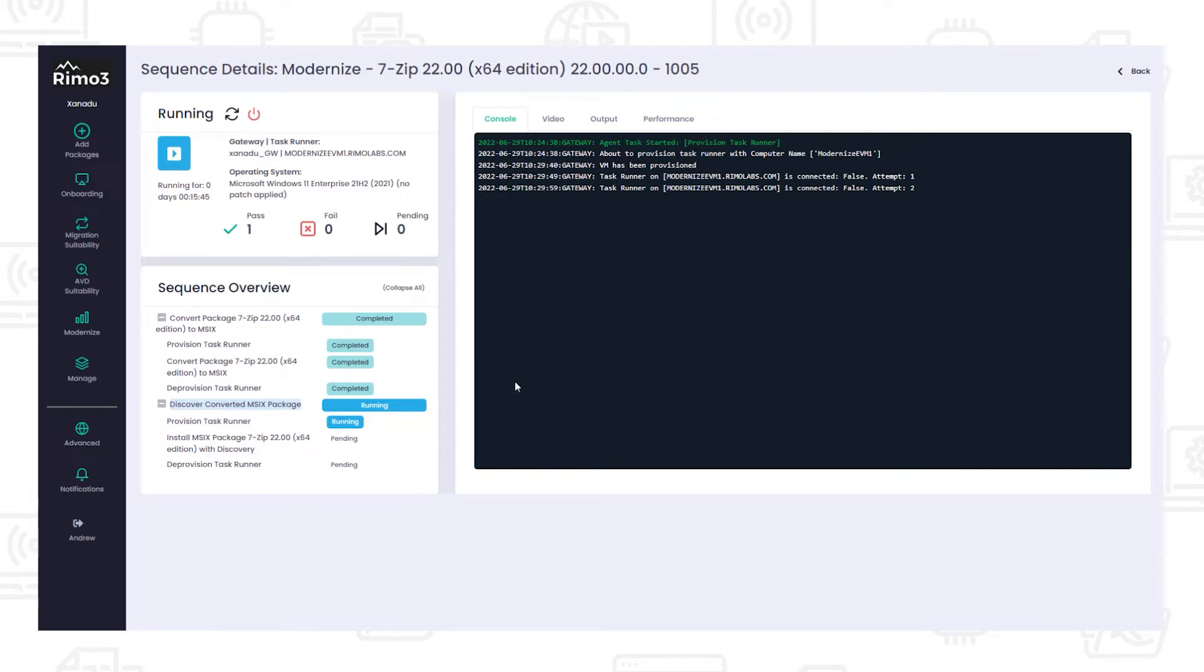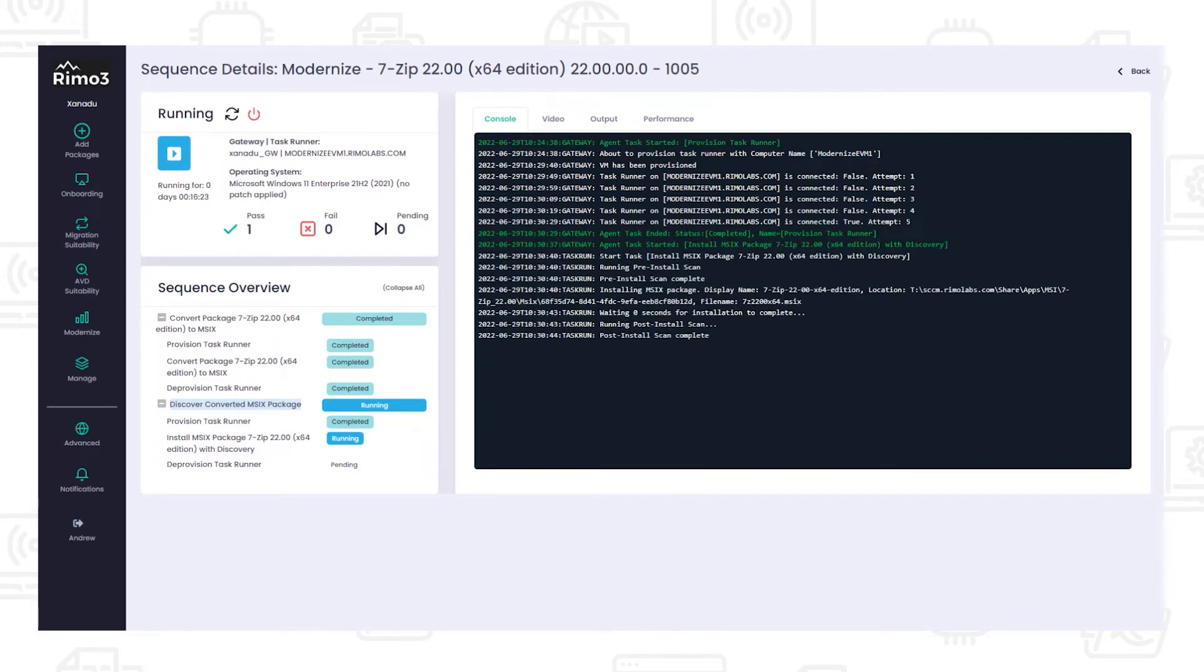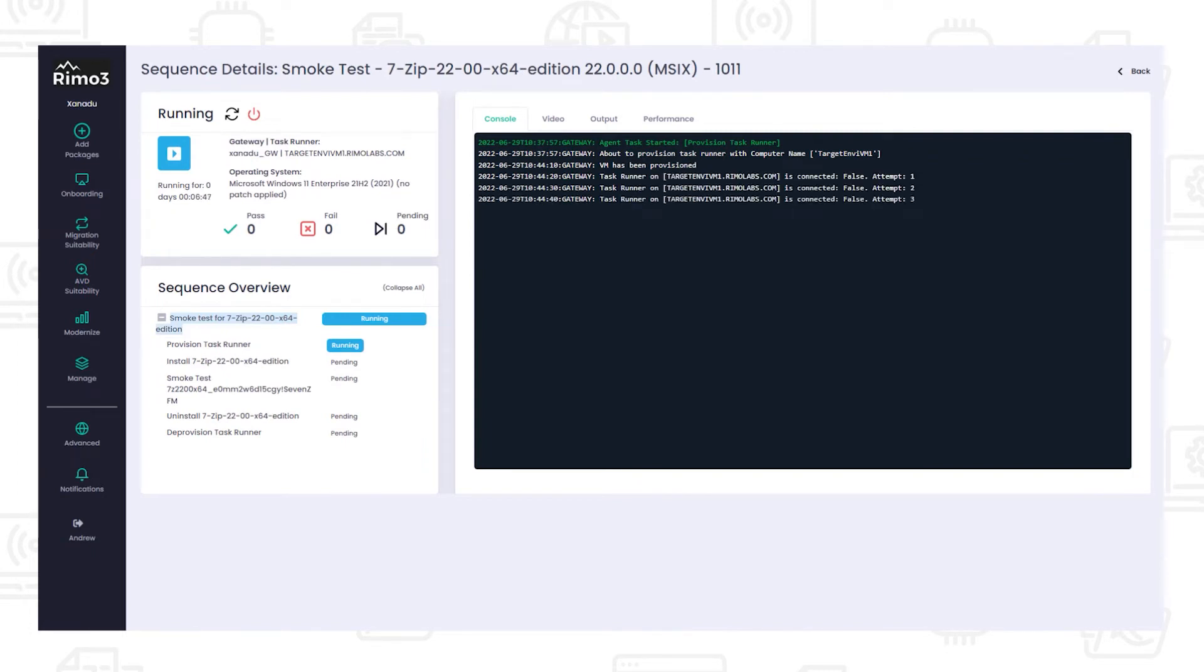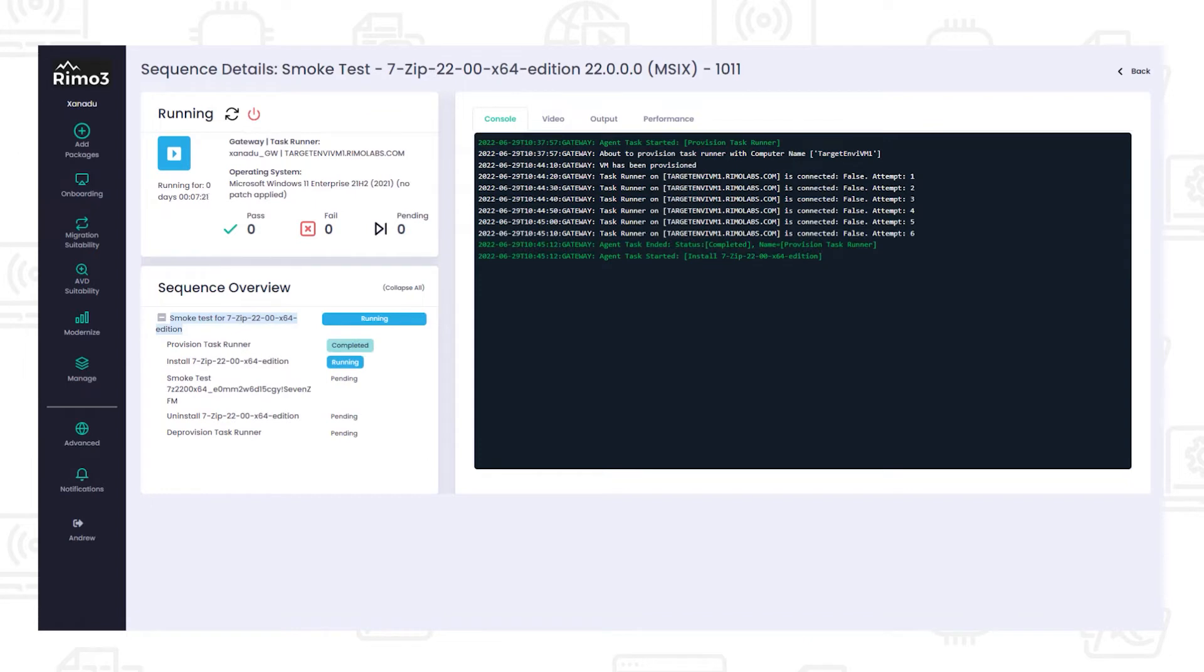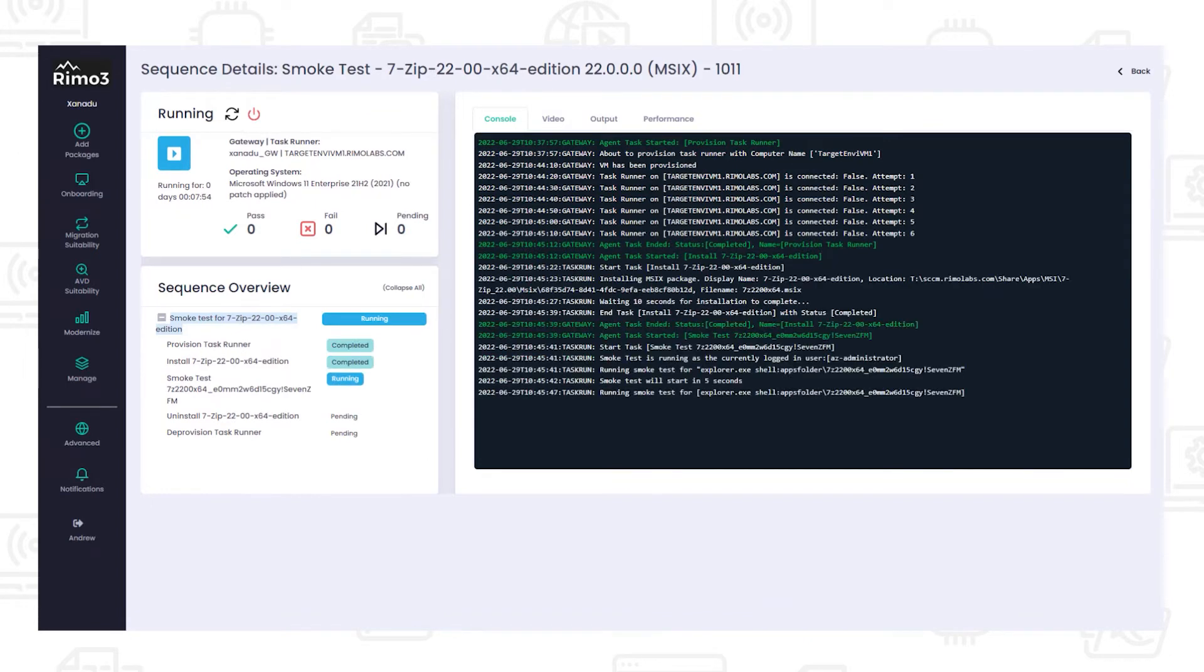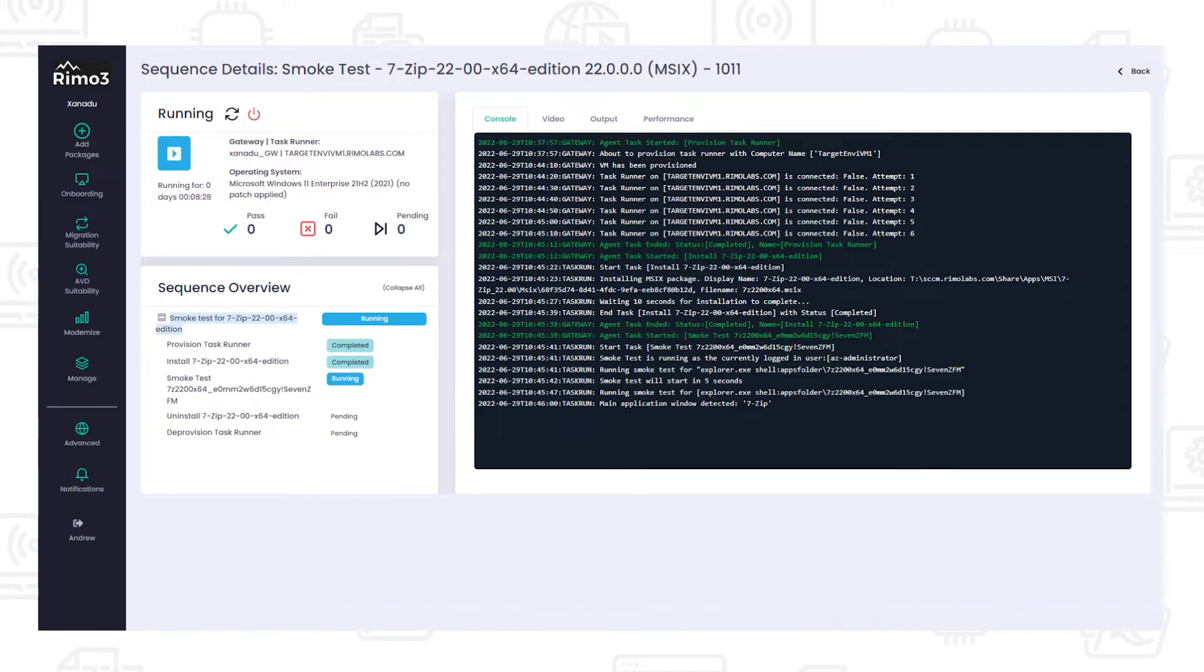The newly created MSIX then goes through discovery ready to be tested. Once created, the new MSIX package is tested using the intelligent smoke test to ensure that not only was conversion successful, but also that the application is compatible with the MSIX format and behaves as expected.